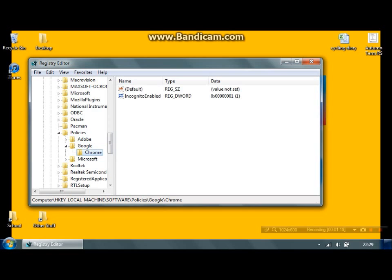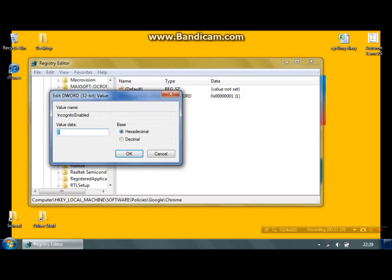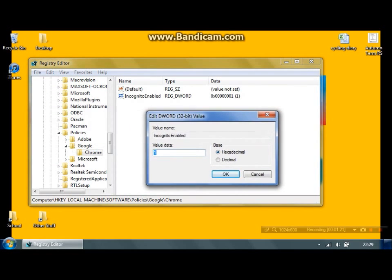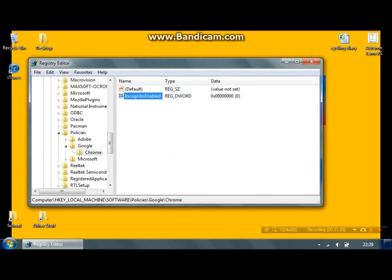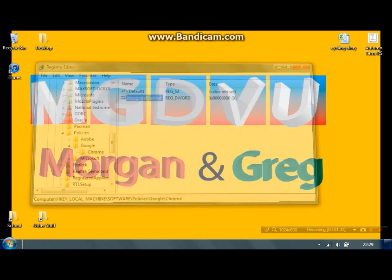Then Chrome, and double click the key that says IncognitoEnabled. In the Value Data, you need to type a zero, then click OK and close that.